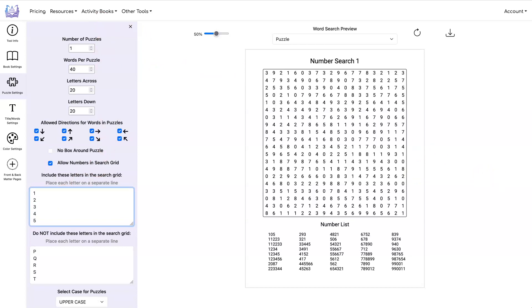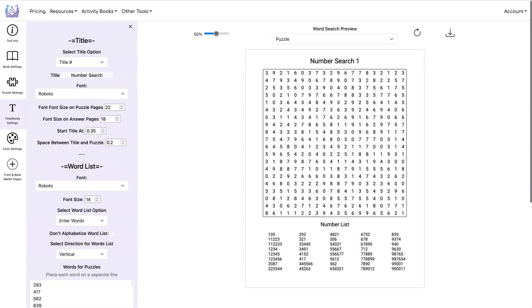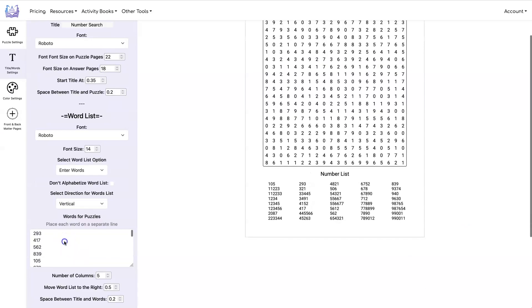So for the symbol search, you're going to copy the symbols that are not in the ones that you want people to search for and put that in here. Then go over to your title and words and put the symbol that you want them to be searching for in here.